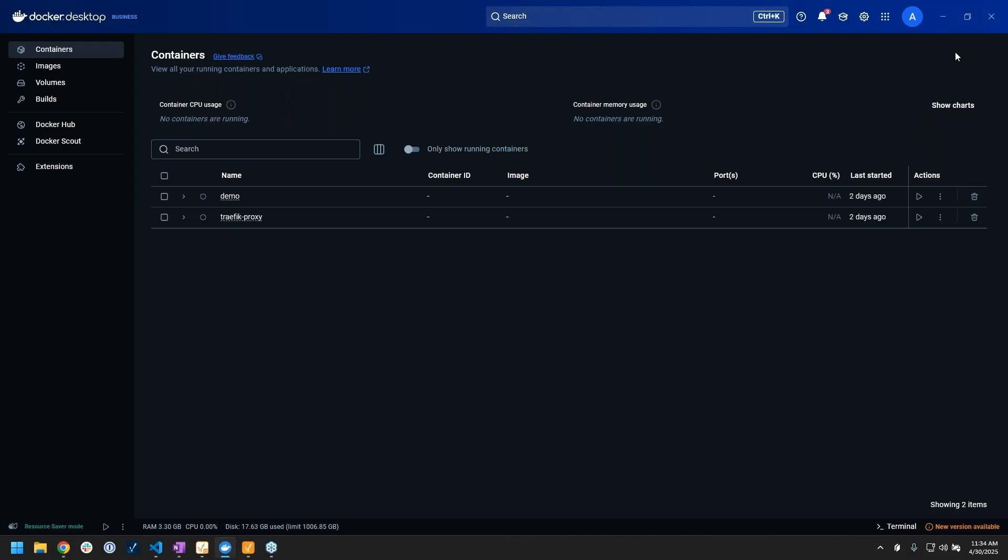And the third is the Docker Desktop dashboard that you see in front of you. This provides a nice user interface with details on our containers, which I think is really good for people starting out.